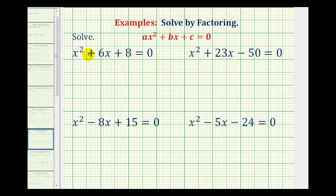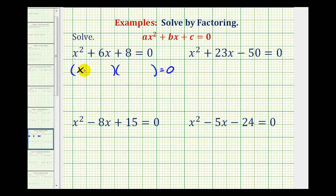Looking at our first example, remember the first step in factoring is to look for a greatest common factor. The only common factor these terms share is one, so if this does factor, it will factor into two binomials where the first terms come from the factors of x squared, which would be x and x, and the second terms would come from the factors of positive eight that add to positive six — the factors of c that add to b.